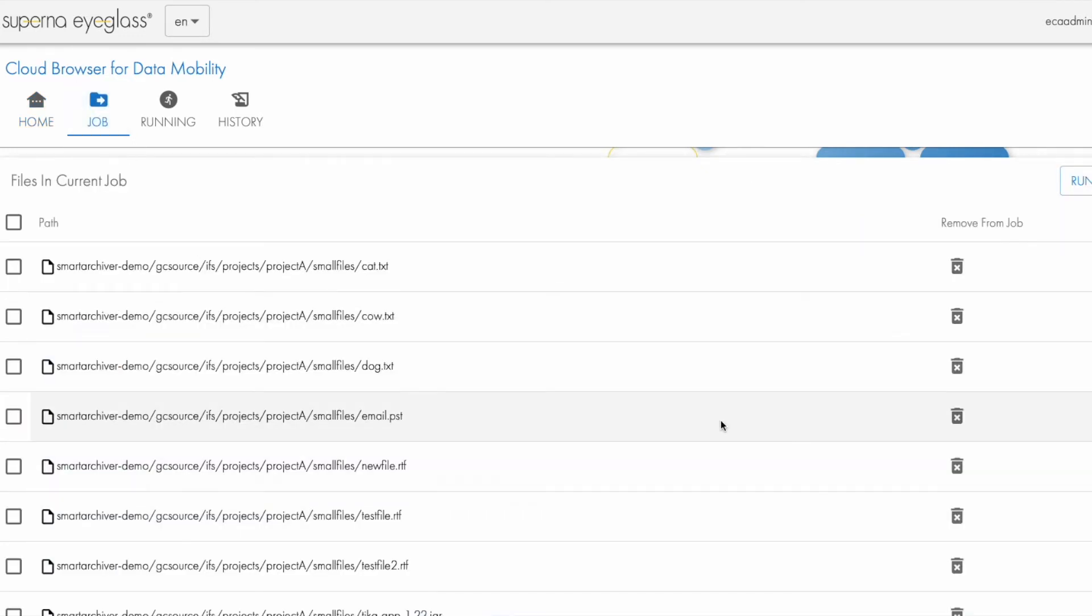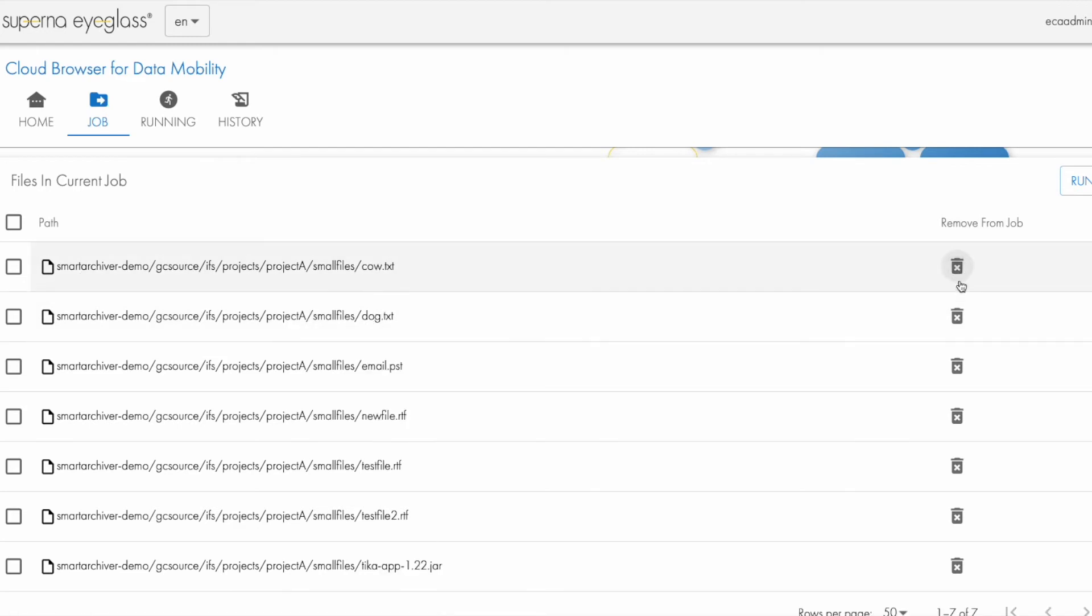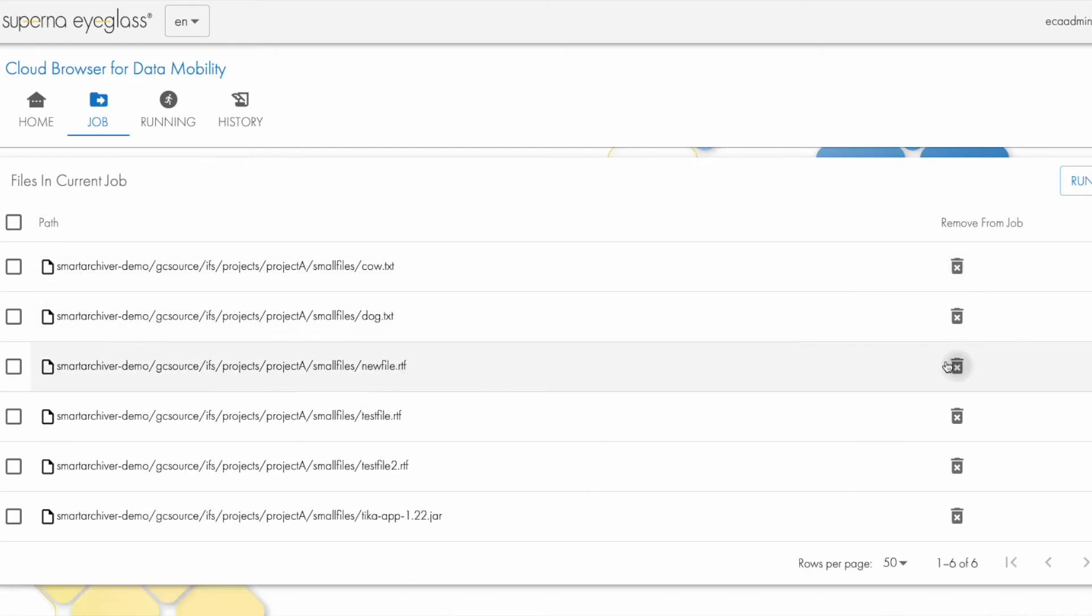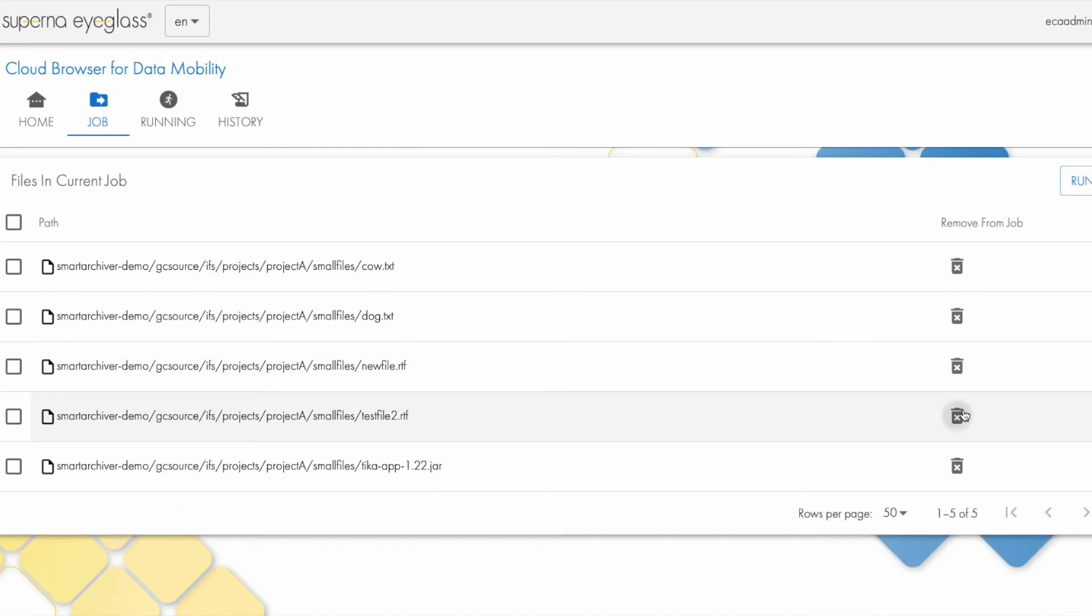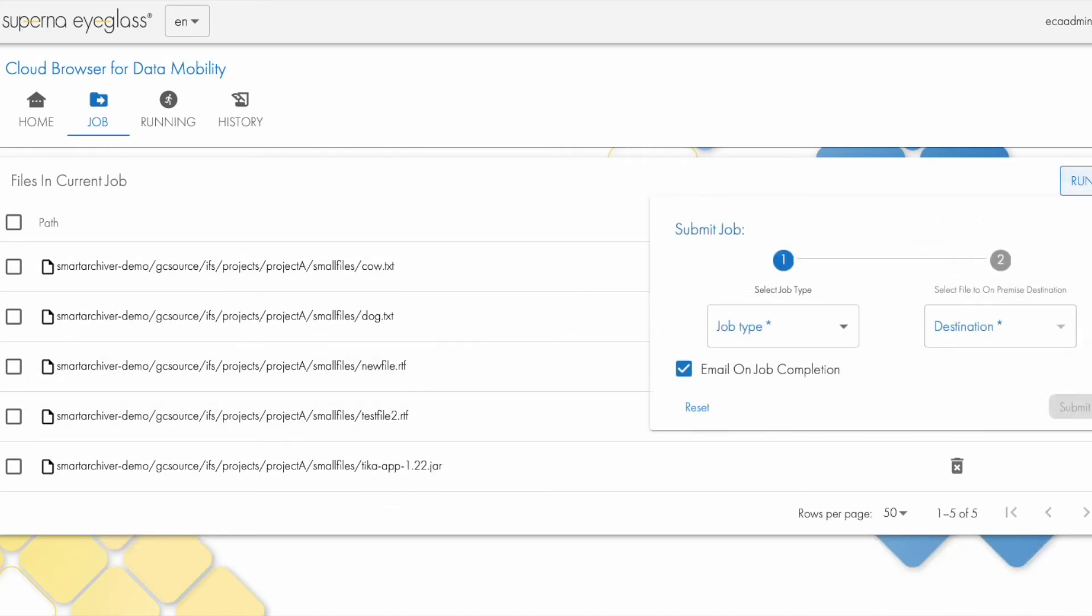I can see the files are all listed. I see the full path, and I can remove a particular file from the job if I don't want it, like this. Now I'm ready to run the job, so let's press this button and see what we get.